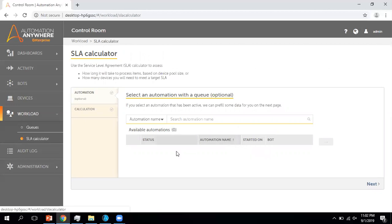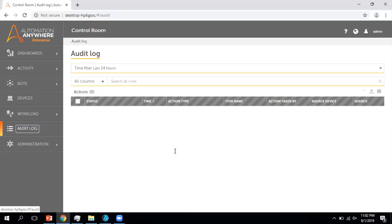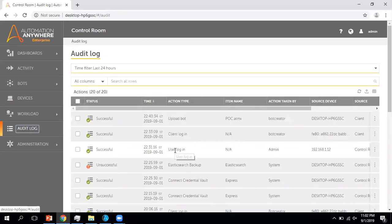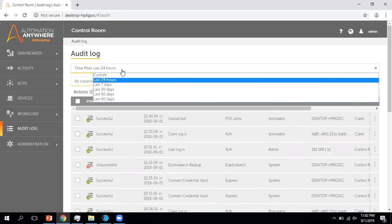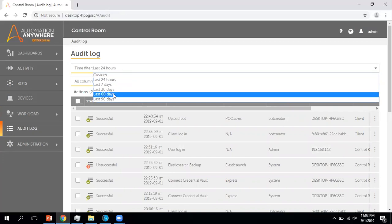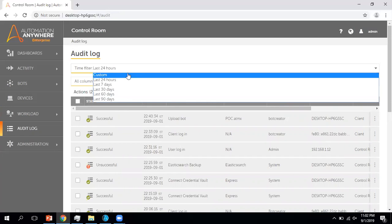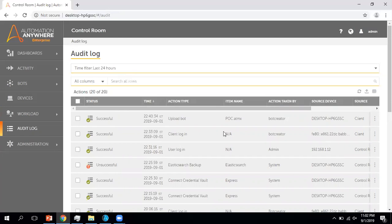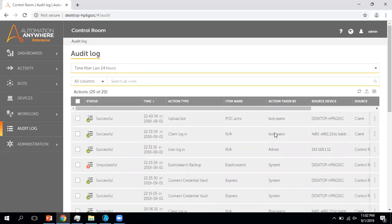Now coming to one of the important features, which is Audit Log. The audit log is similar to before but they have added more information here. You can use filters — for example, filter for the last 24 hours, 70 days, or 90 days. You can select these options and it will display the audit log activities.